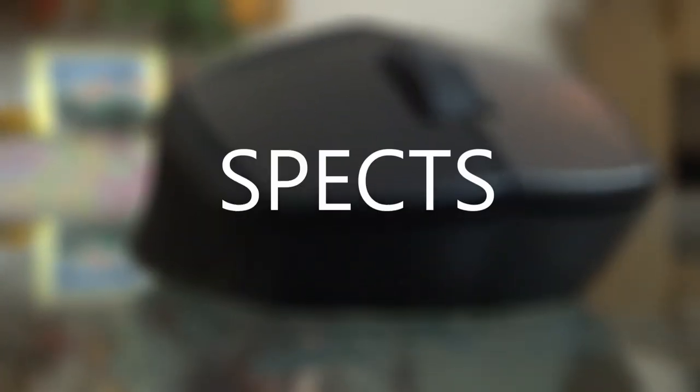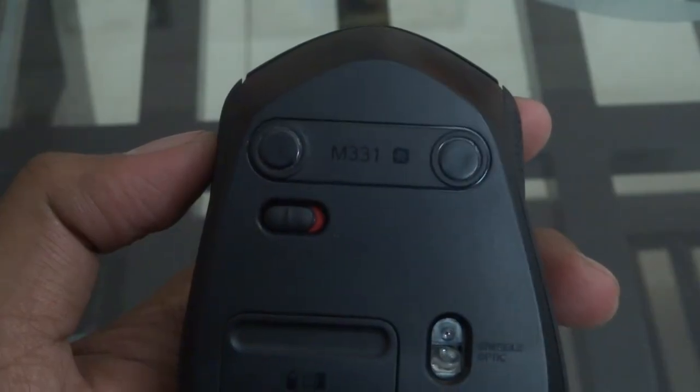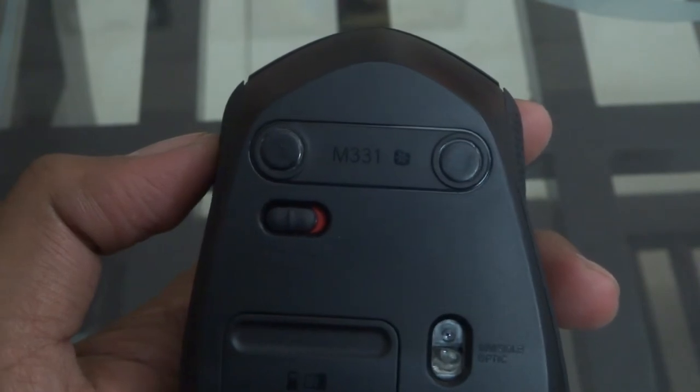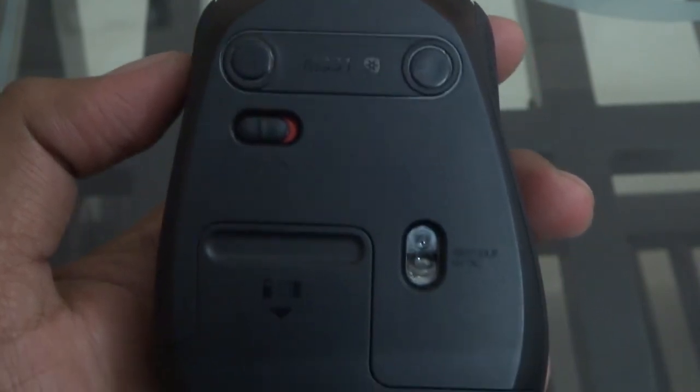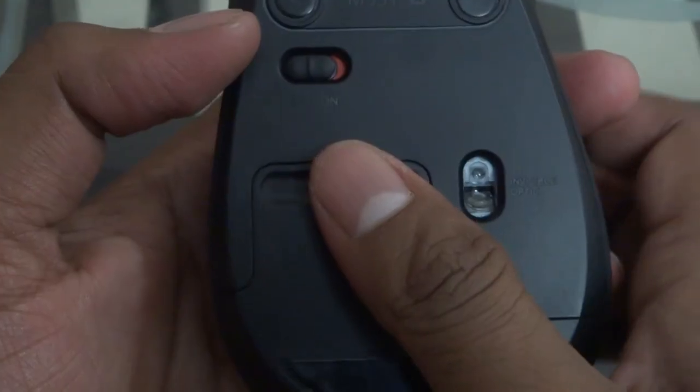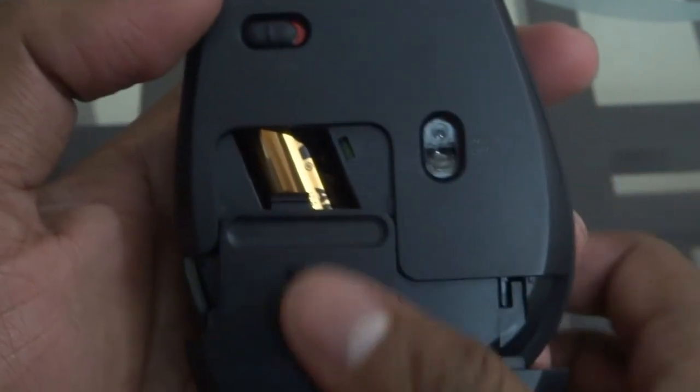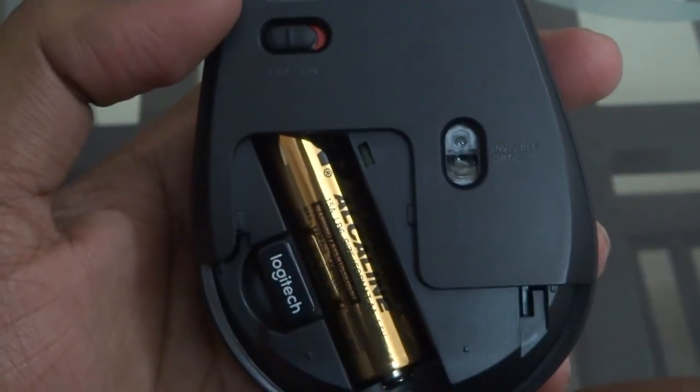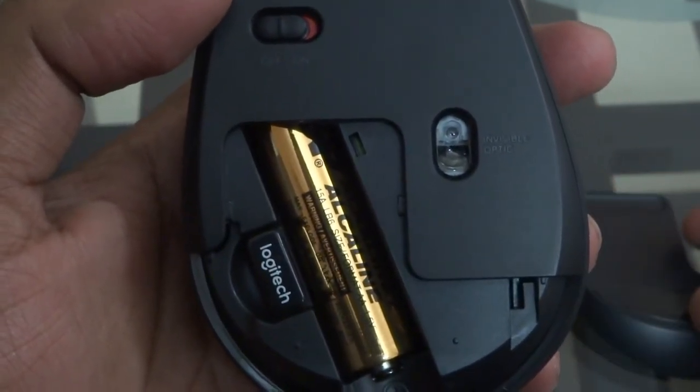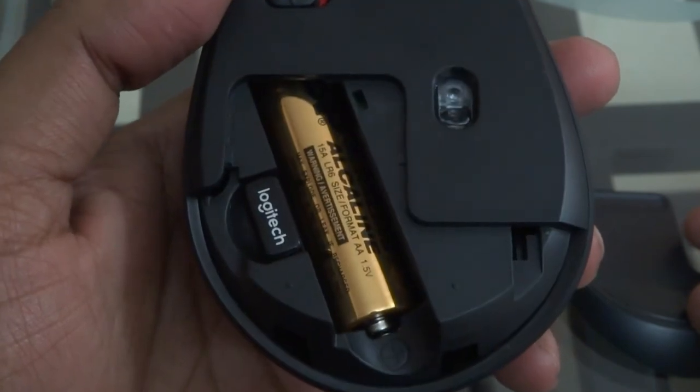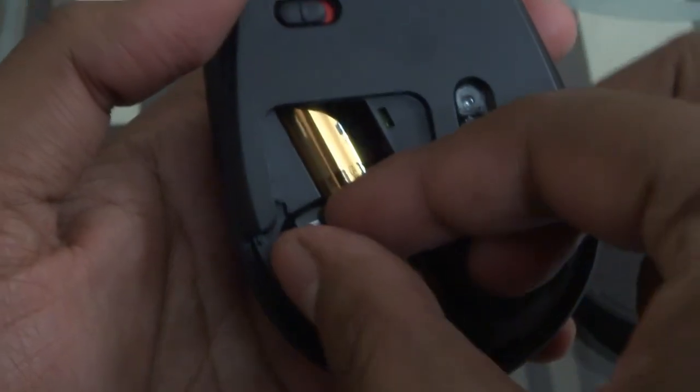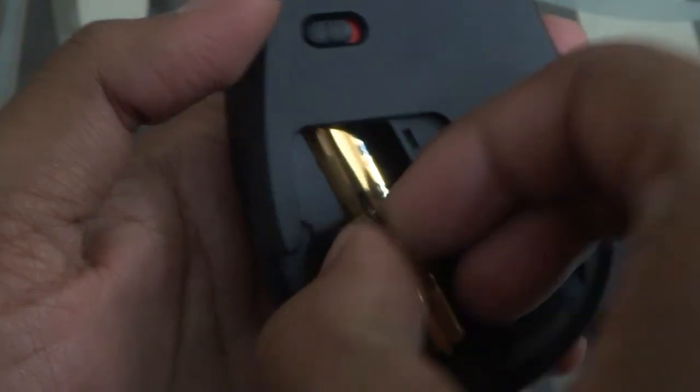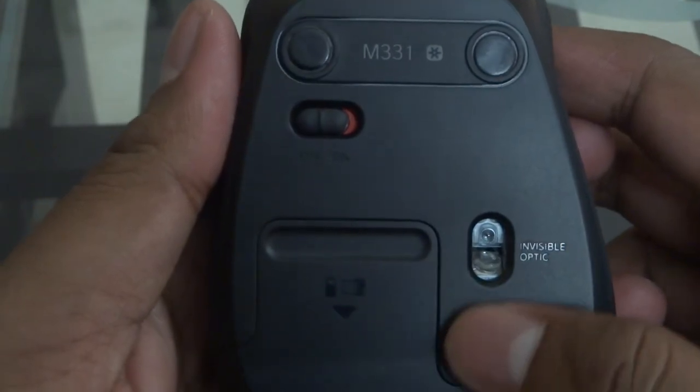It has a connection type 2.4 gigahertz wireless, connection range up to 8 to 10 meters. The power management has on and off switch. Battery needed: one double A battery and it is non-rechargeable. And the default battery life stays up to 24 months according to your usage. Mechanical sensor resolution is up to 1000 DPI and that is fixed by the way.